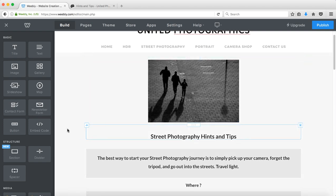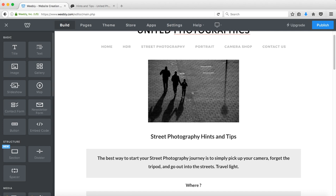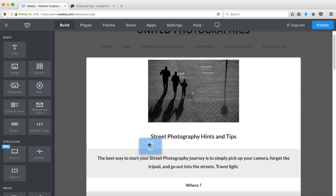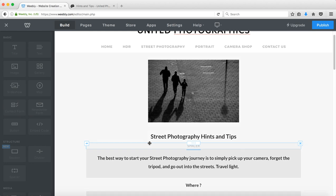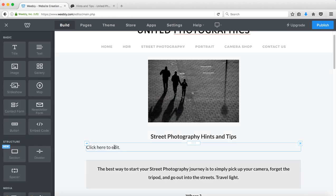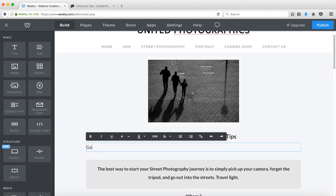In this case we're going to insert just a piece of text here just to see how it works and that text will say go to bottom of page. You could insert a graphic if you wish, but we'll insert some text.